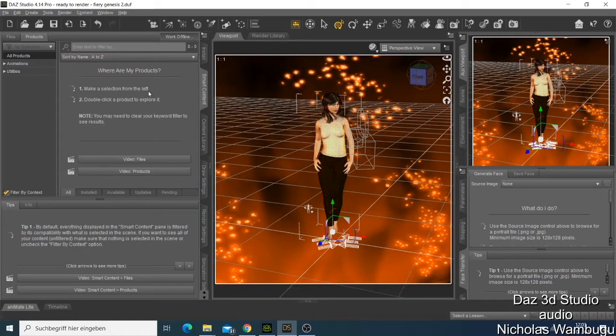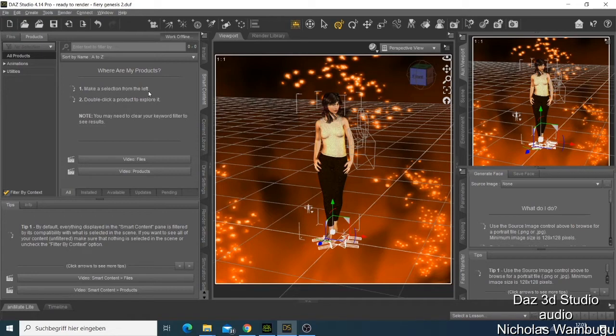Before I get into showing you how Daz Studio works and what you can do with it, I want first of all to show you how you can get this software for free, download it, install it, and be able to use it on your computer.